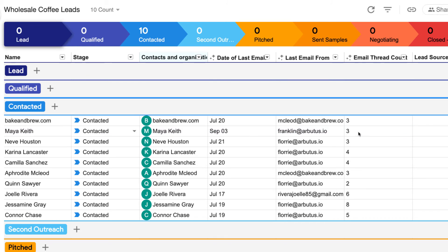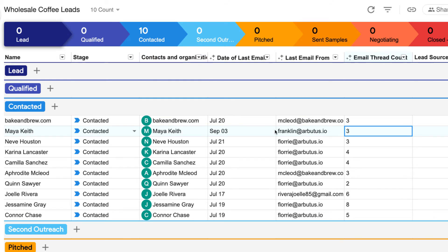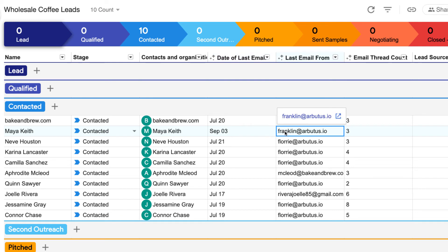For example, we can see that Streak has pulled in three email threads with our contact Maya. The date of the last email was September 3rd, and it was sent by our colleague Franklin.